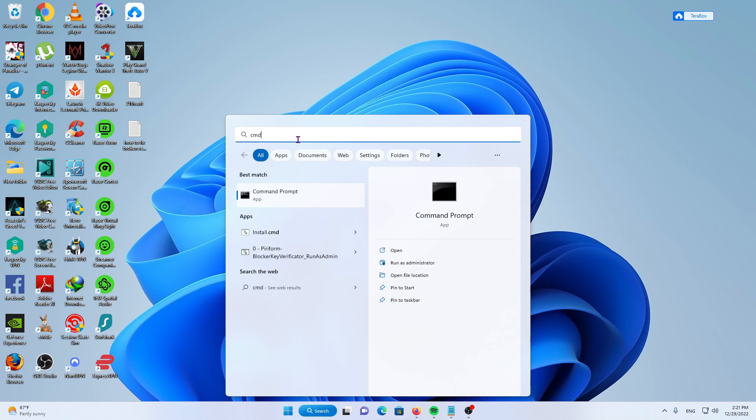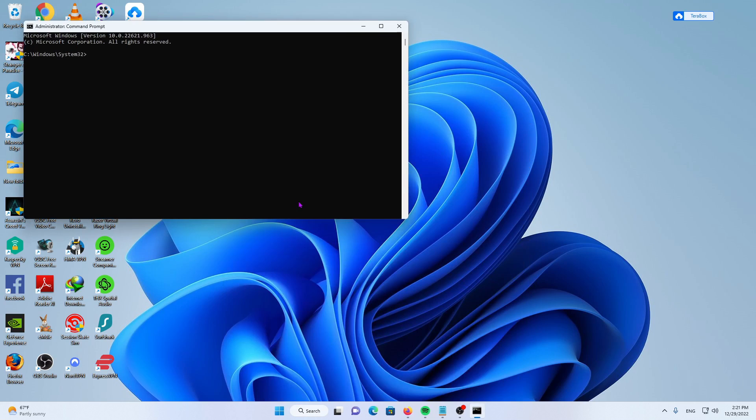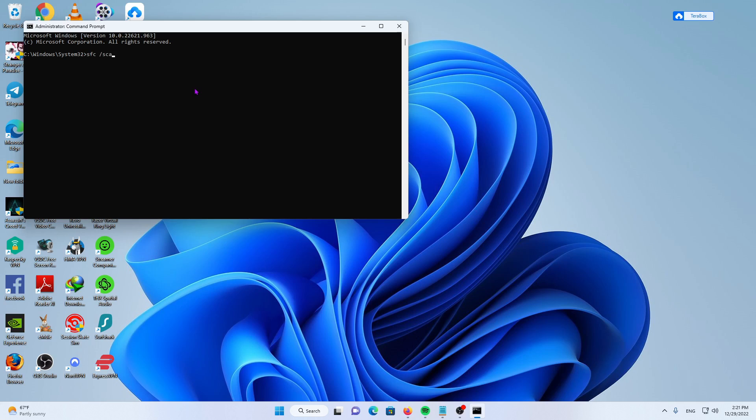Make sure you're running the command prompt as an administrator so you'll have access to this important cleanup tool. Type in 'sfc /scannow' then hit Enter.